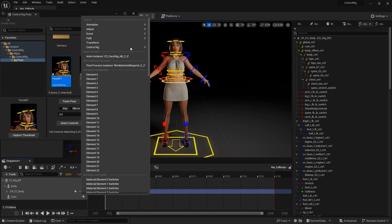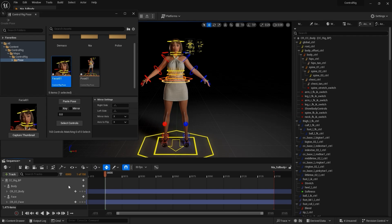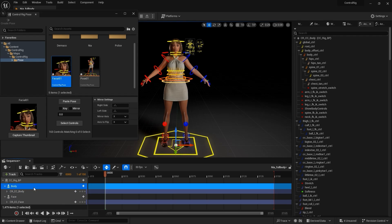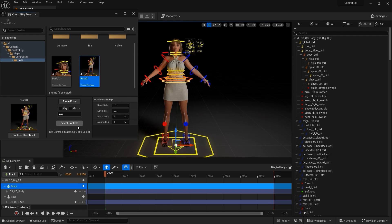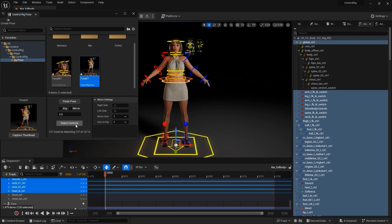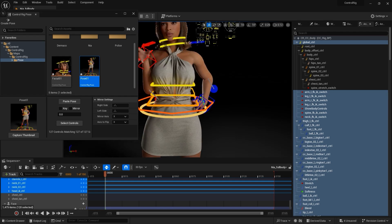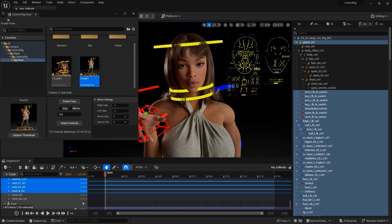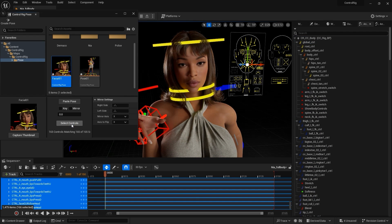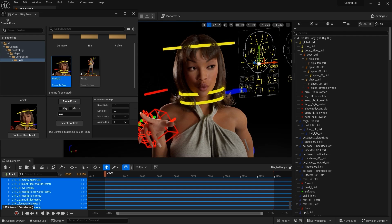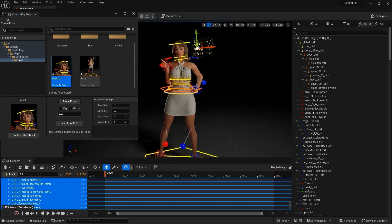After that, we can easily apply the saved poses to their respective control rigs by clicking Select Controls, and then Paste Pose. Since all CC characters contain the same skeleton and expression system, pose assets can be applied and transferred universally to any other CC character. This allows us to quickly and easily create a custom CC character animation library within the Unreal ecosystem.